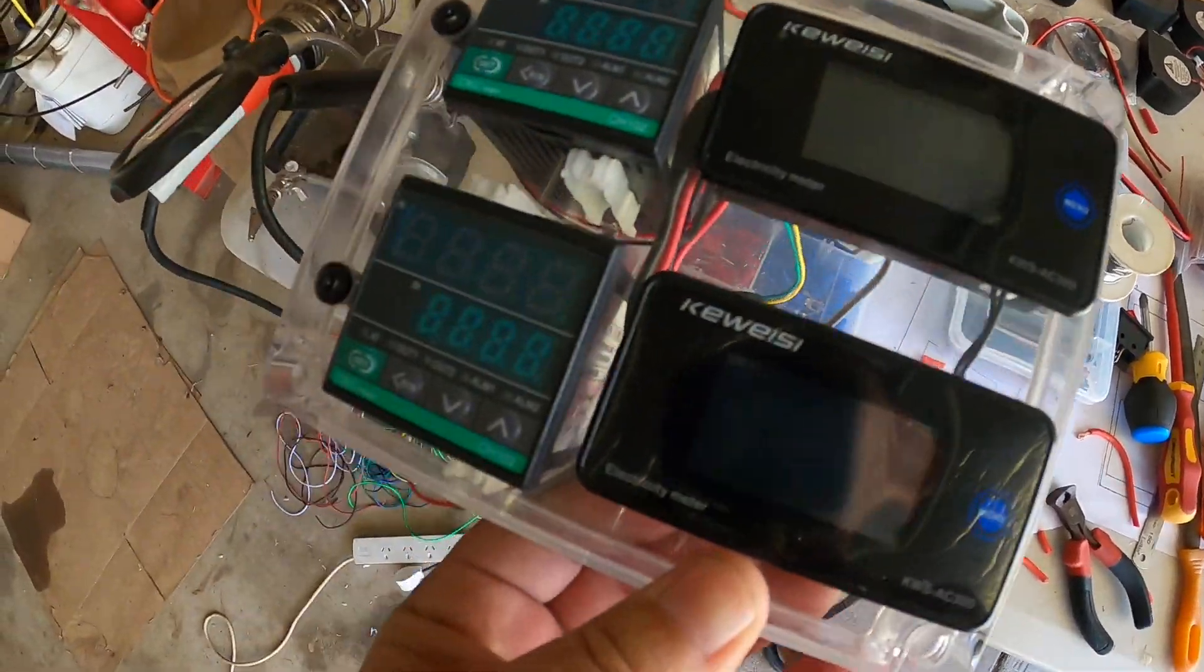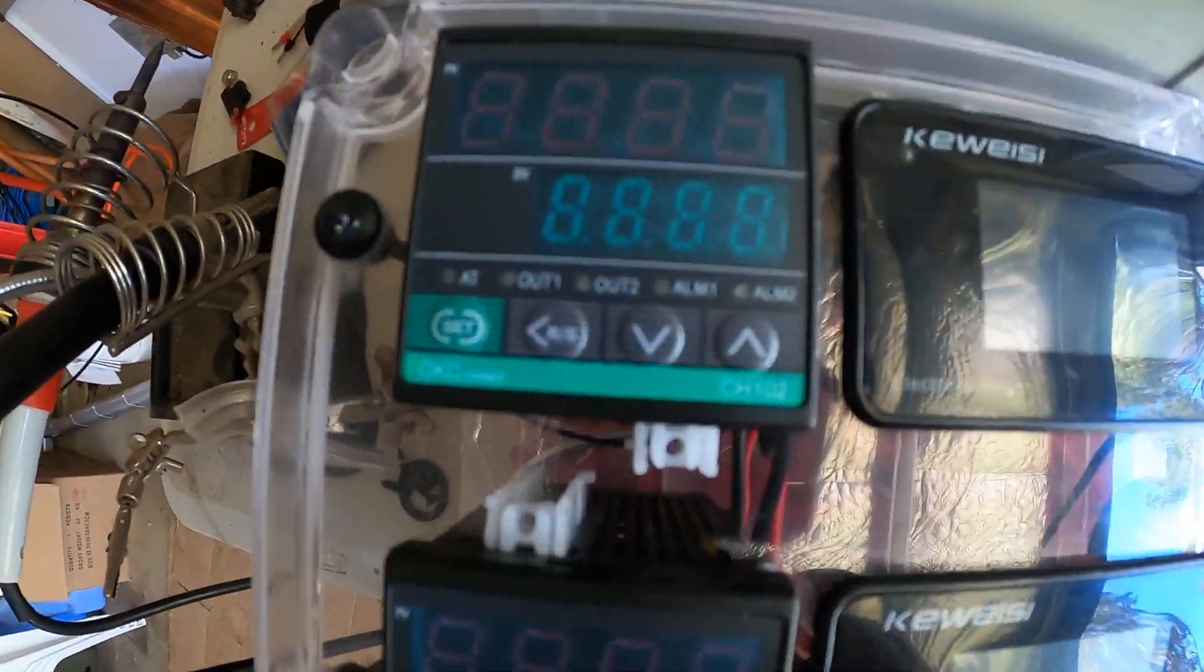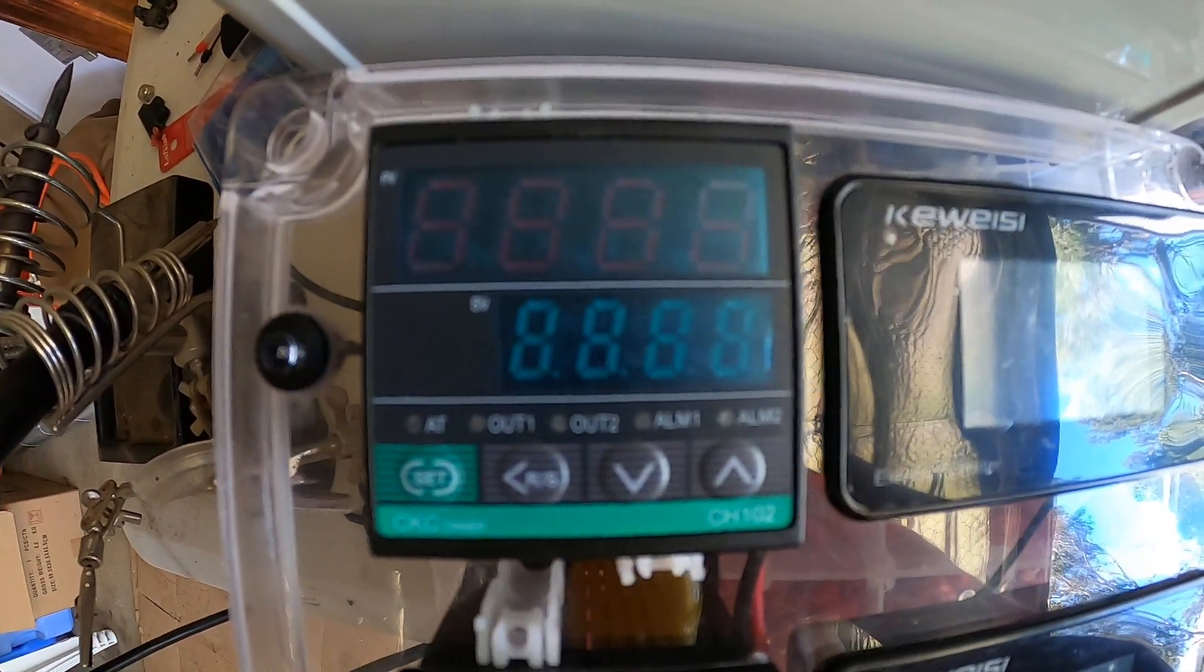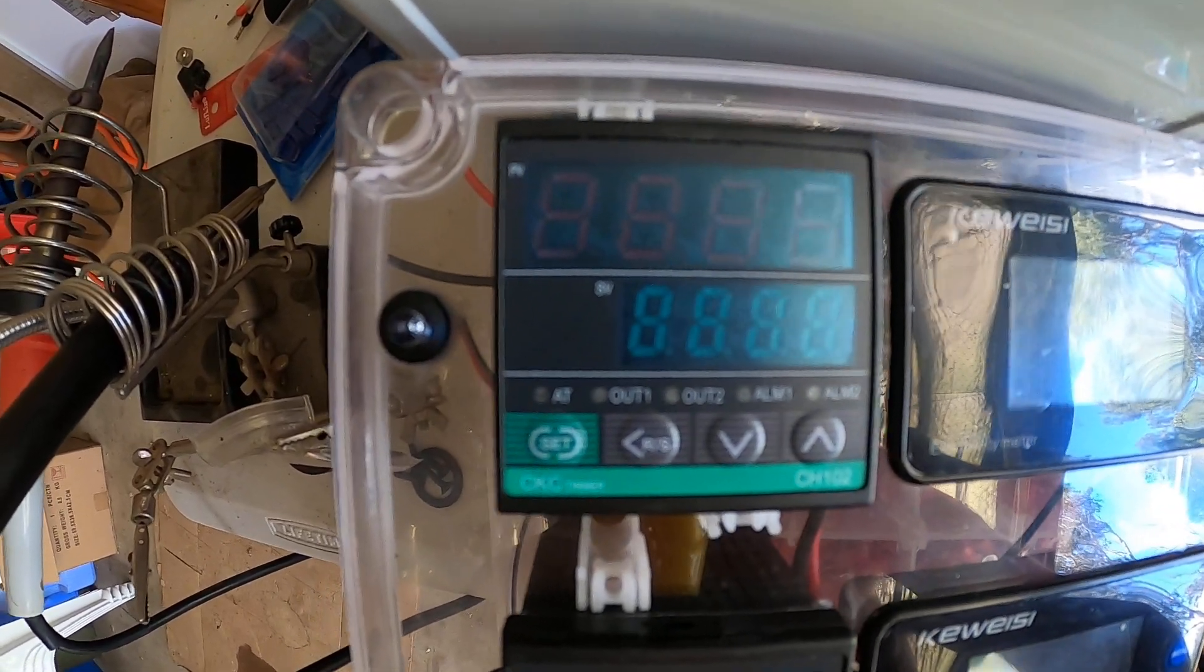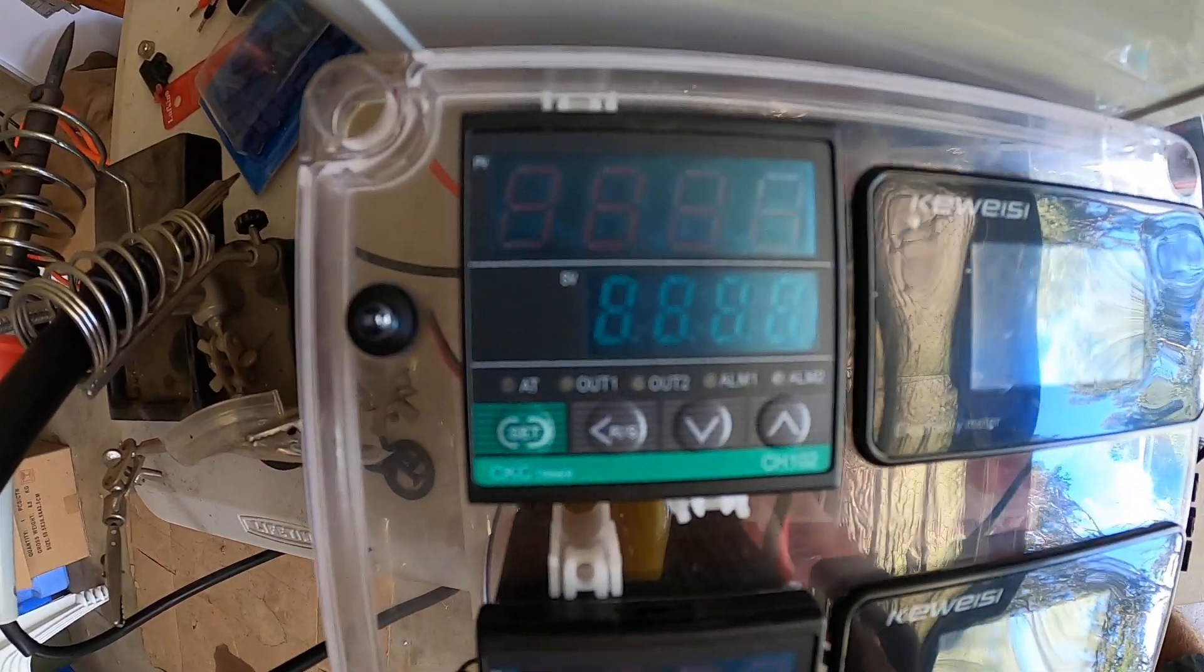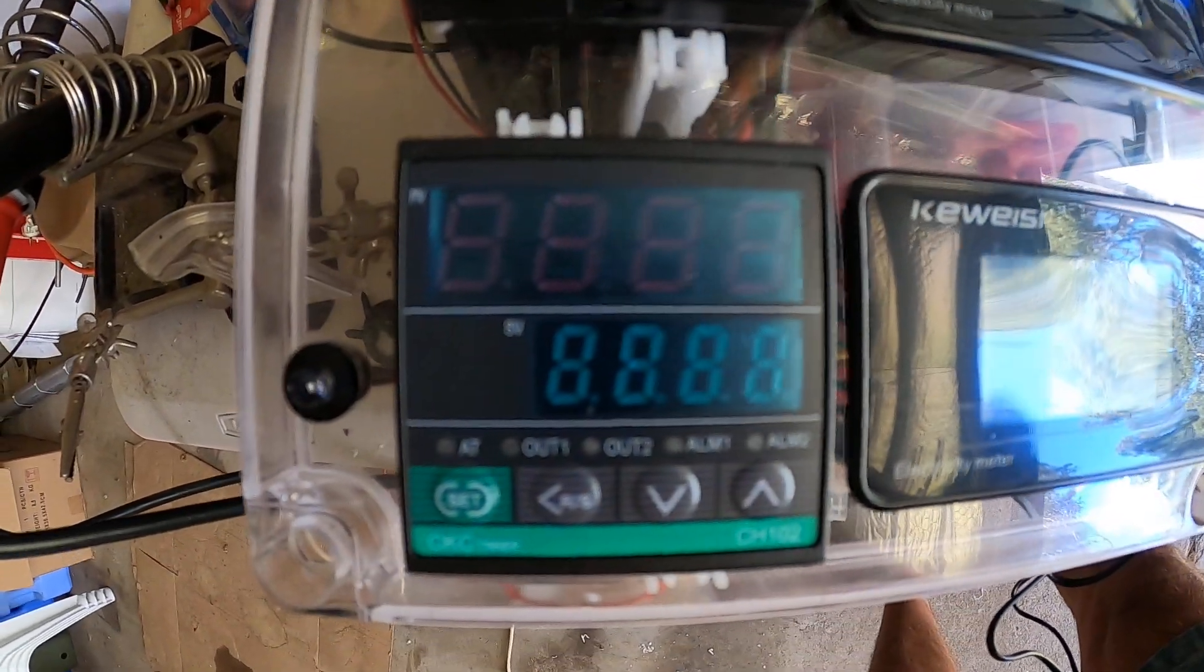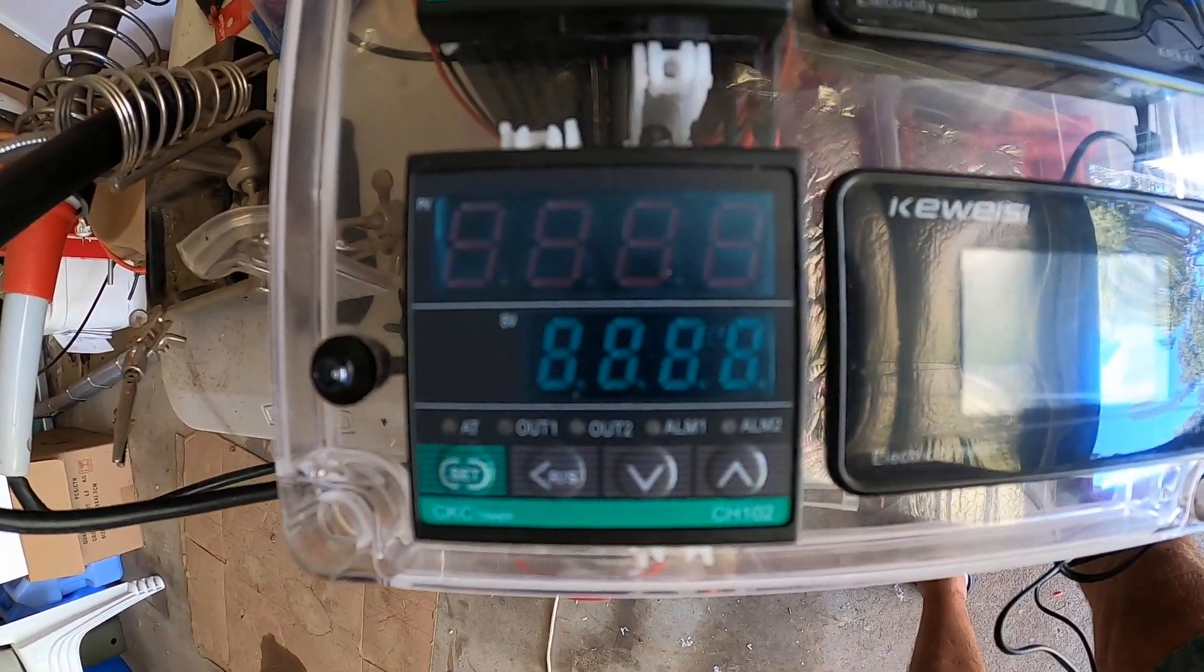Then I'm using the CH102 PID controllers. This top one will be for the top temperature probe that will run the main power to the actual element. The bottom one is just going to be an indication to see what the temperature of the boiler is at the bottom.